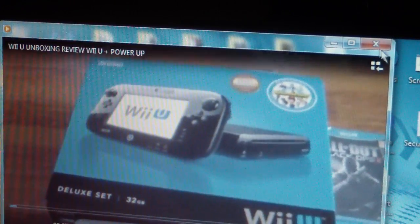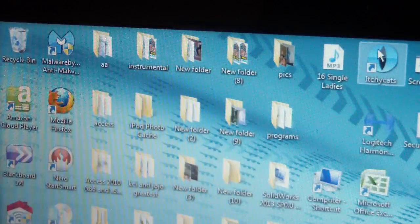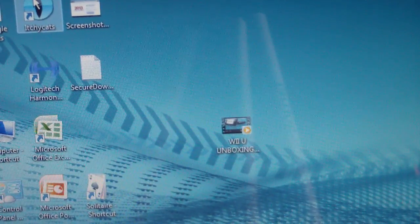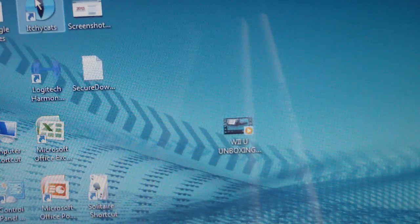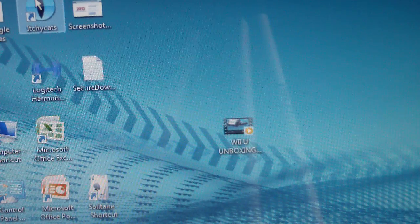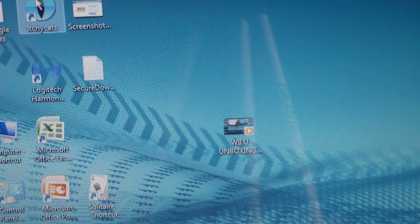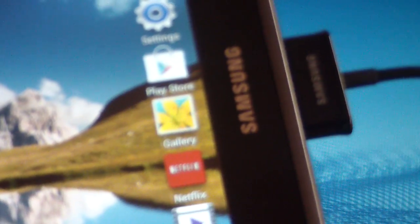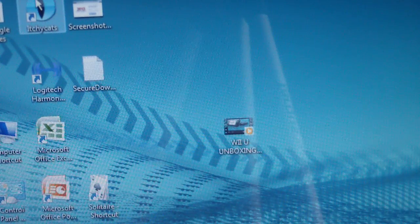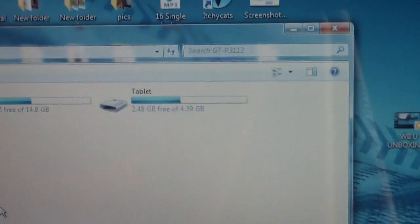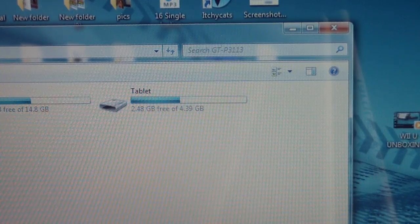So I'm gonna exit out of that, and now I'm going to drag it onto my tablet. As you can, well you can't see, what is hooked up to my computer, so we'll bring that up. There it is.